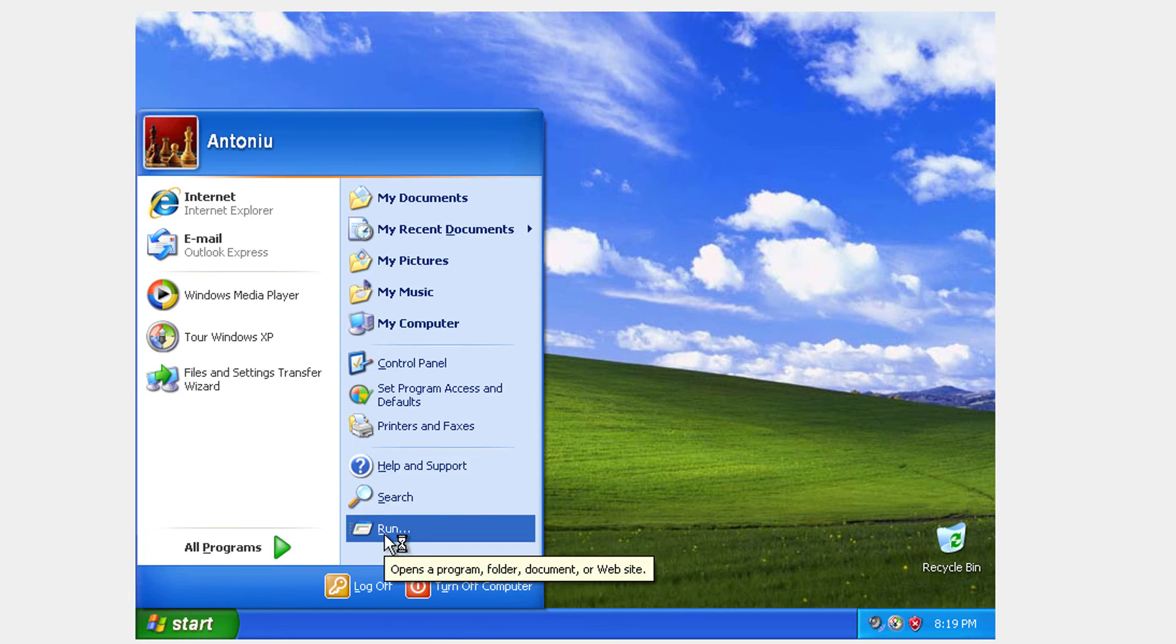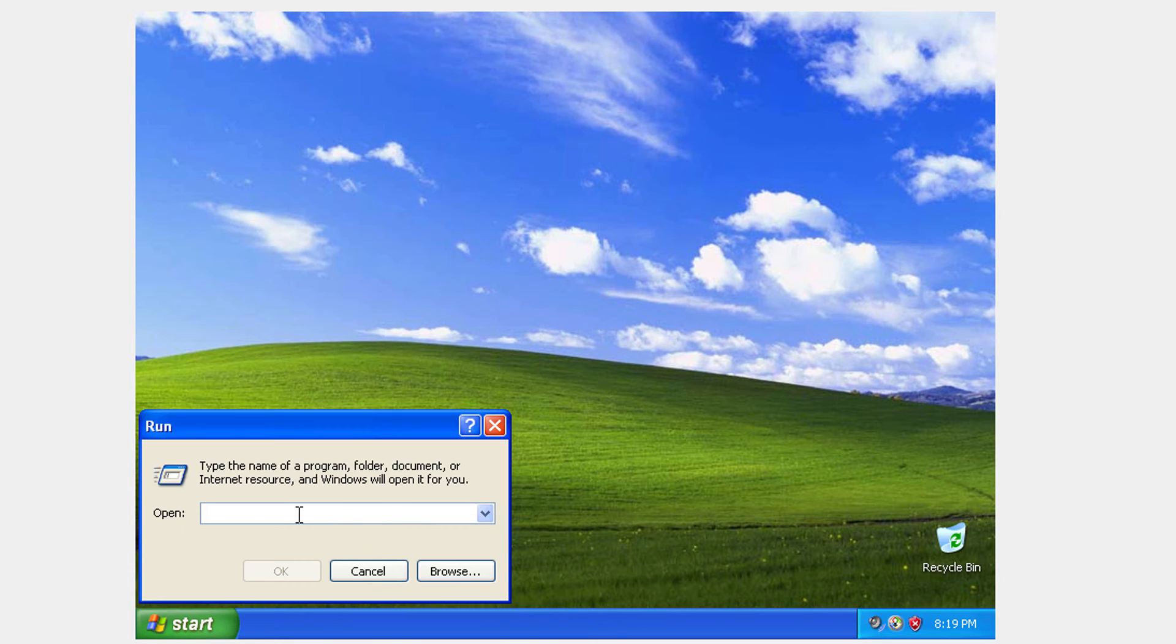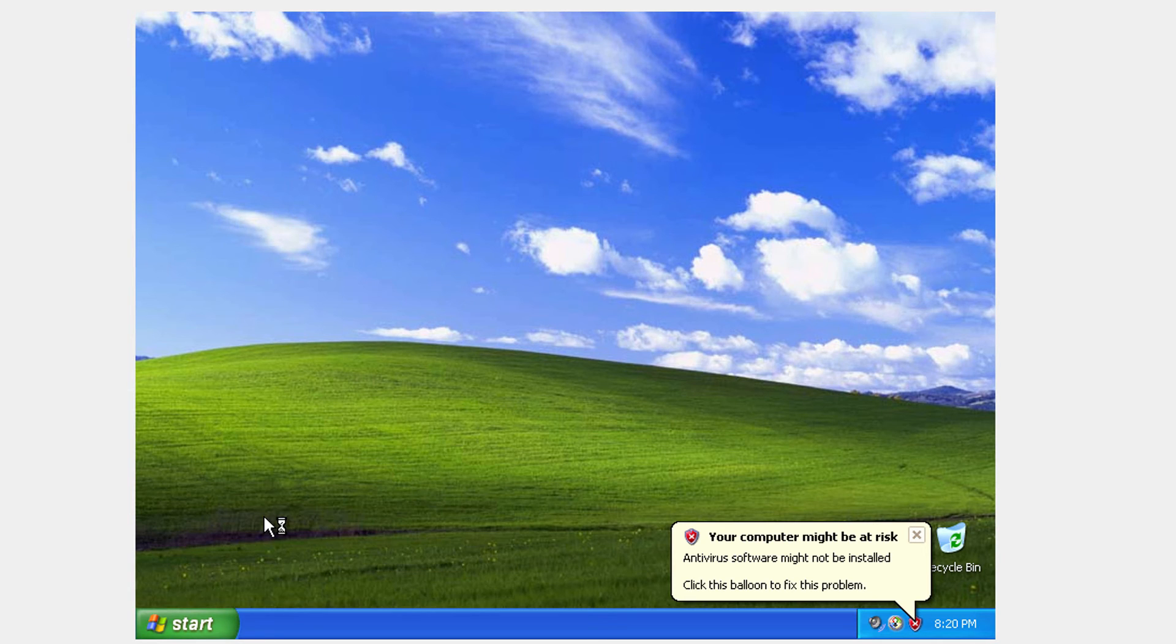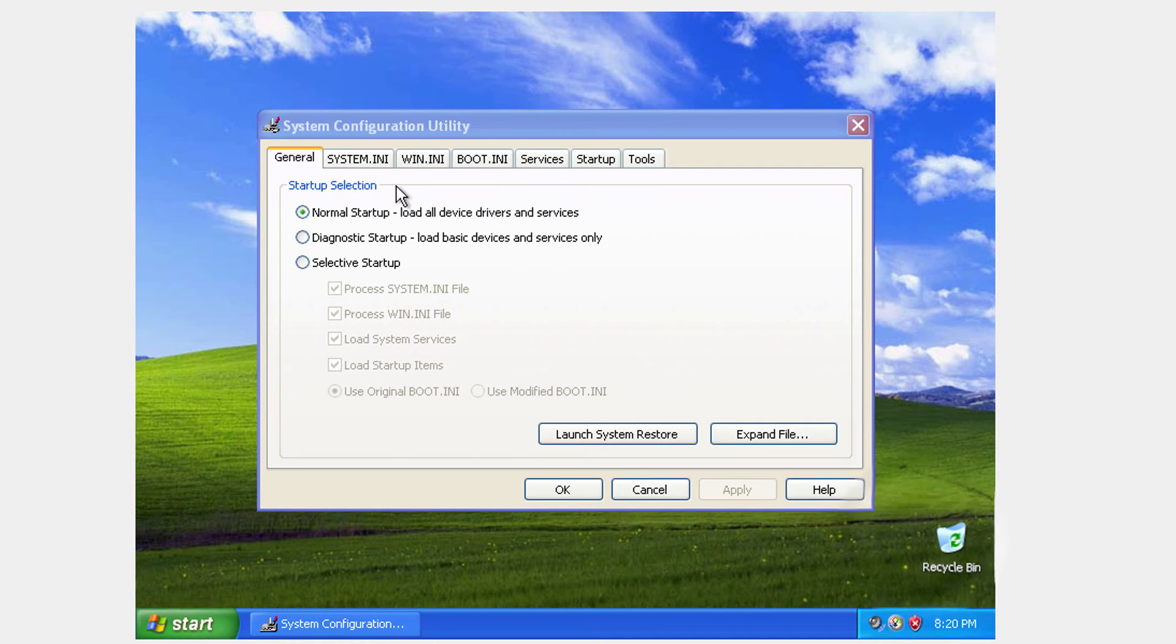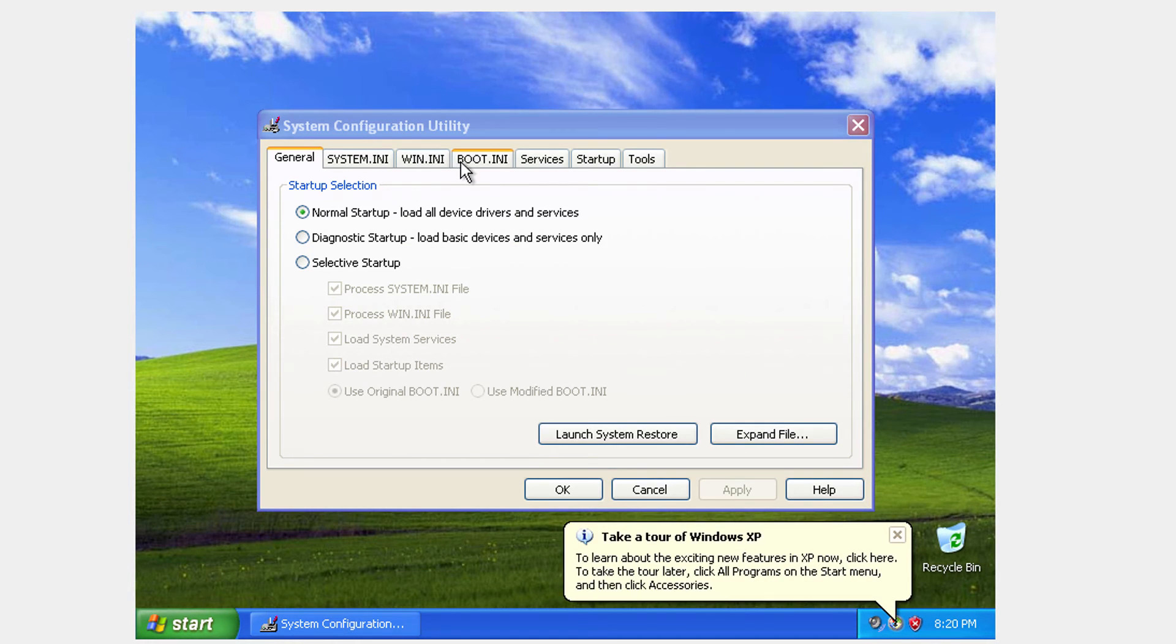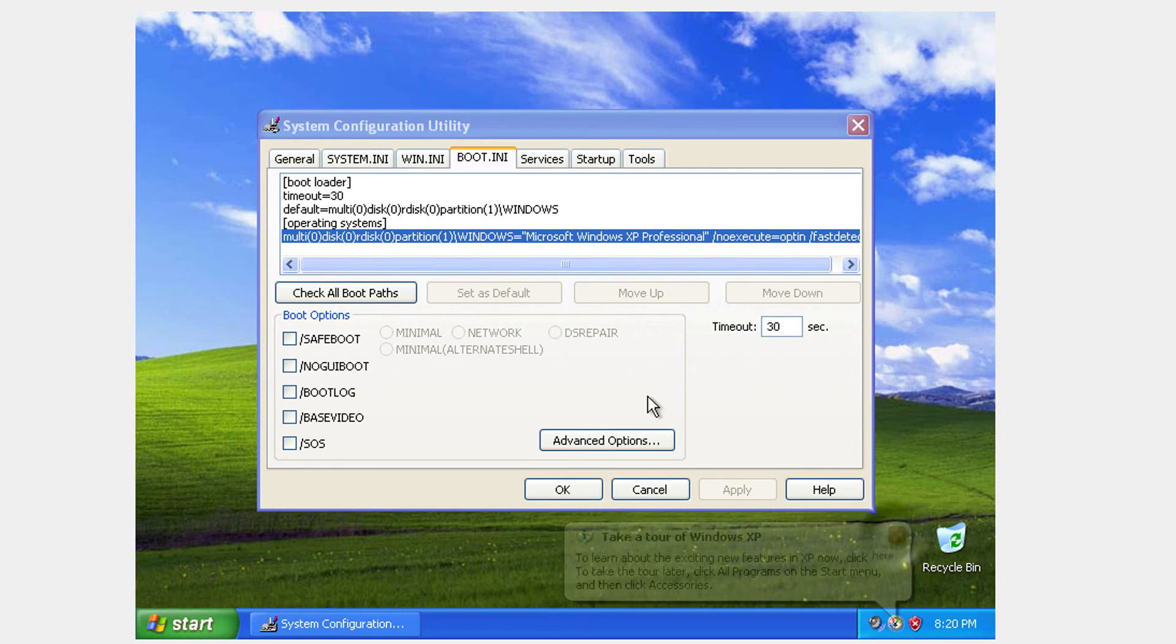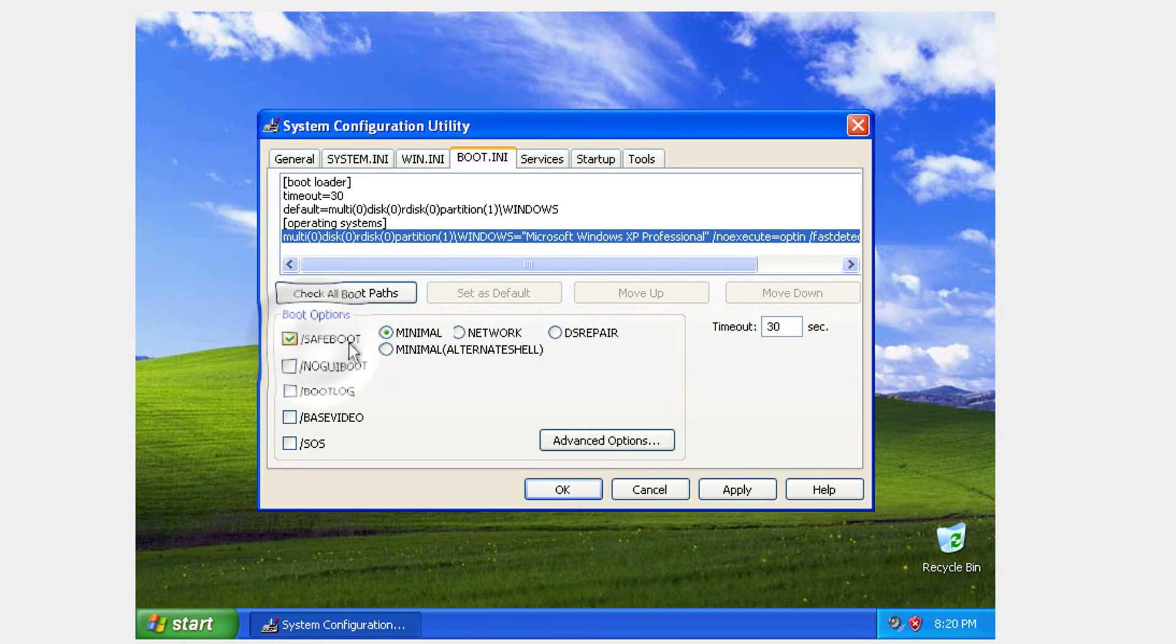Click over to start. And click run. Okay. Click run. So now you're going to type in msconfig. Because we need to boot into safe mode. So click over to boot.ini.